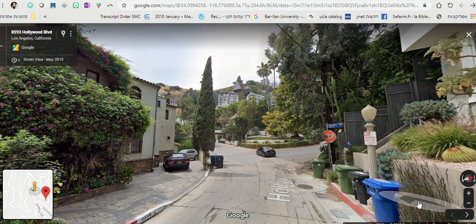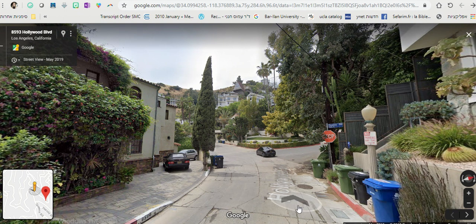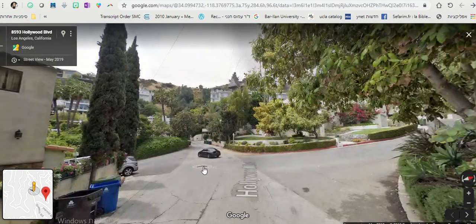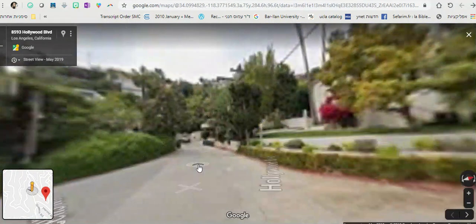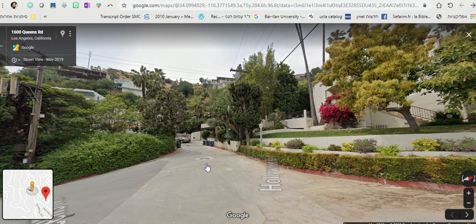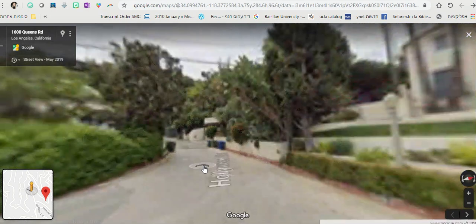Hello everybody, this is our virtual tour on Hollywood Boulevard in West Hollywood. Here you can see that there are many stop signs, trees, plants, greenery. People live here and some very famous people also live here. So whenever you see this arrow, this means that you can walk that way, you can just proceed and walk.